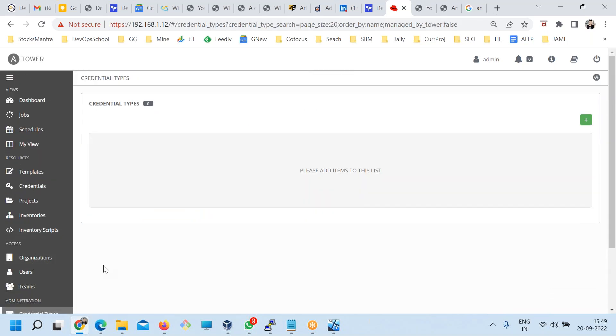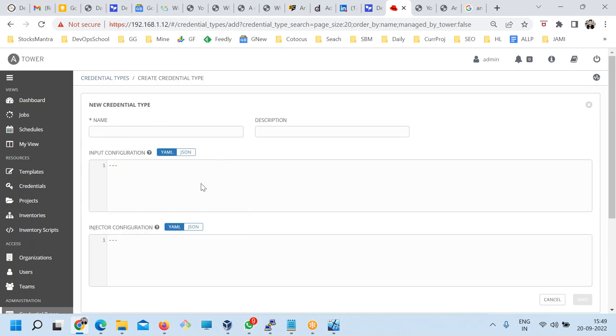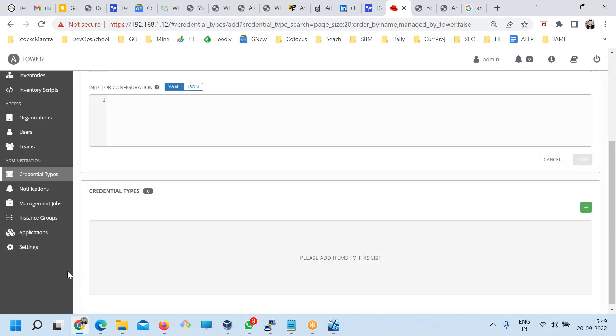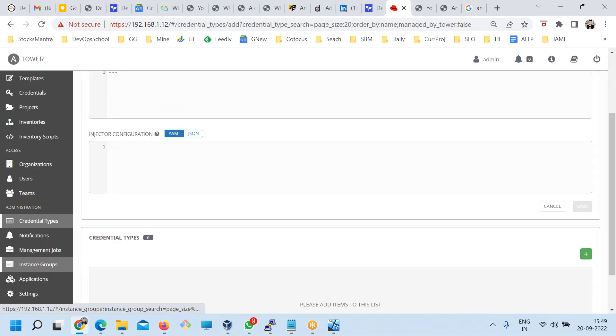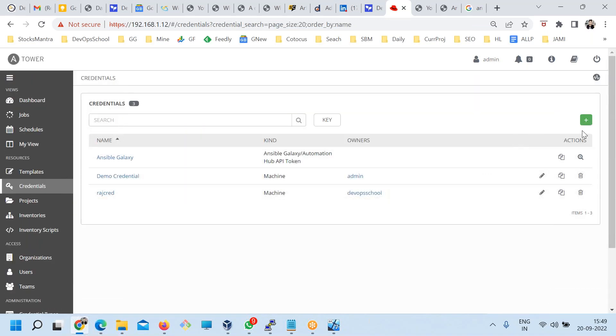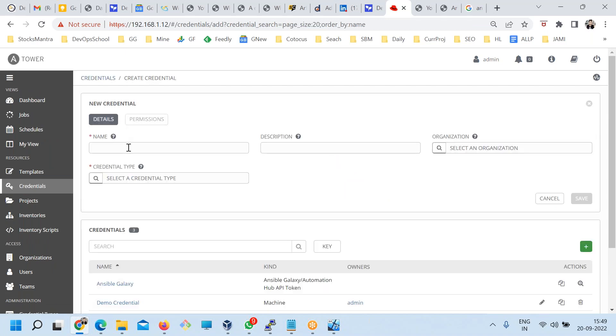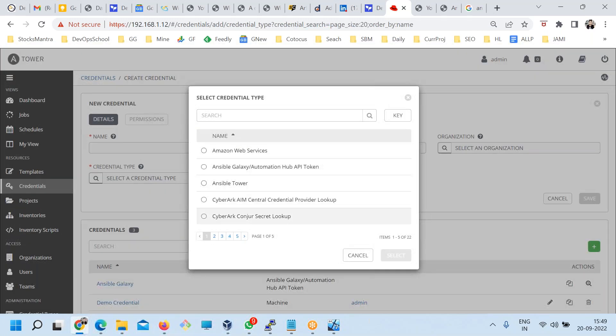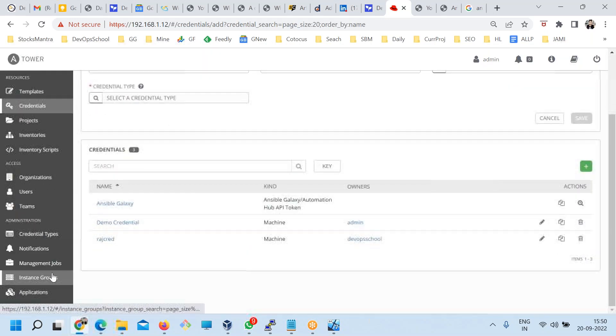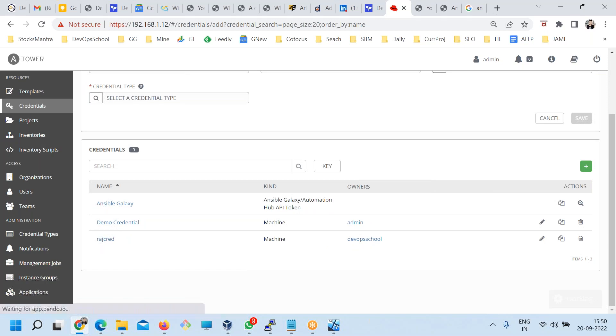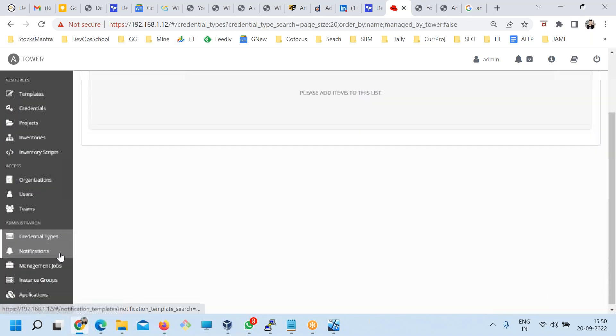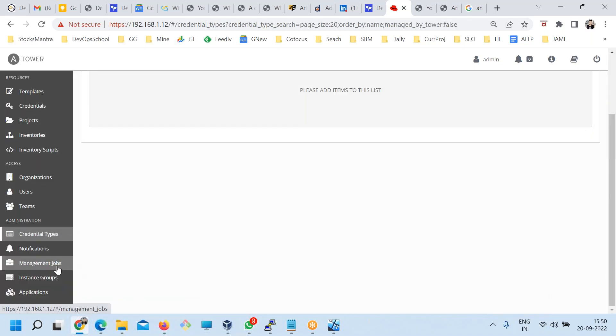Credential types - this credential type is automatically populated. Lots of options you will have, what kind of credential type you can add. Go to credentials. When you add a credential here you will be asked for what is the type of credential, which is here. So many options are already there actually. But if you think some option which is not there, then here you can add it. Default option is too much actually, you will not need more.